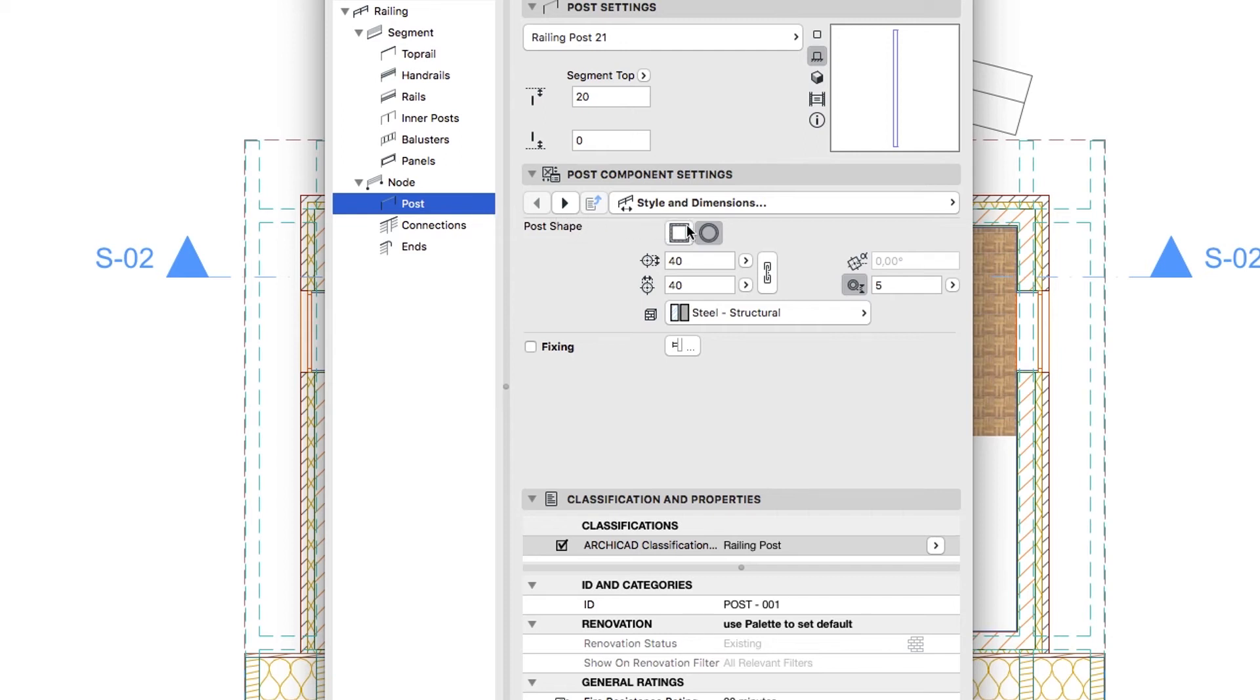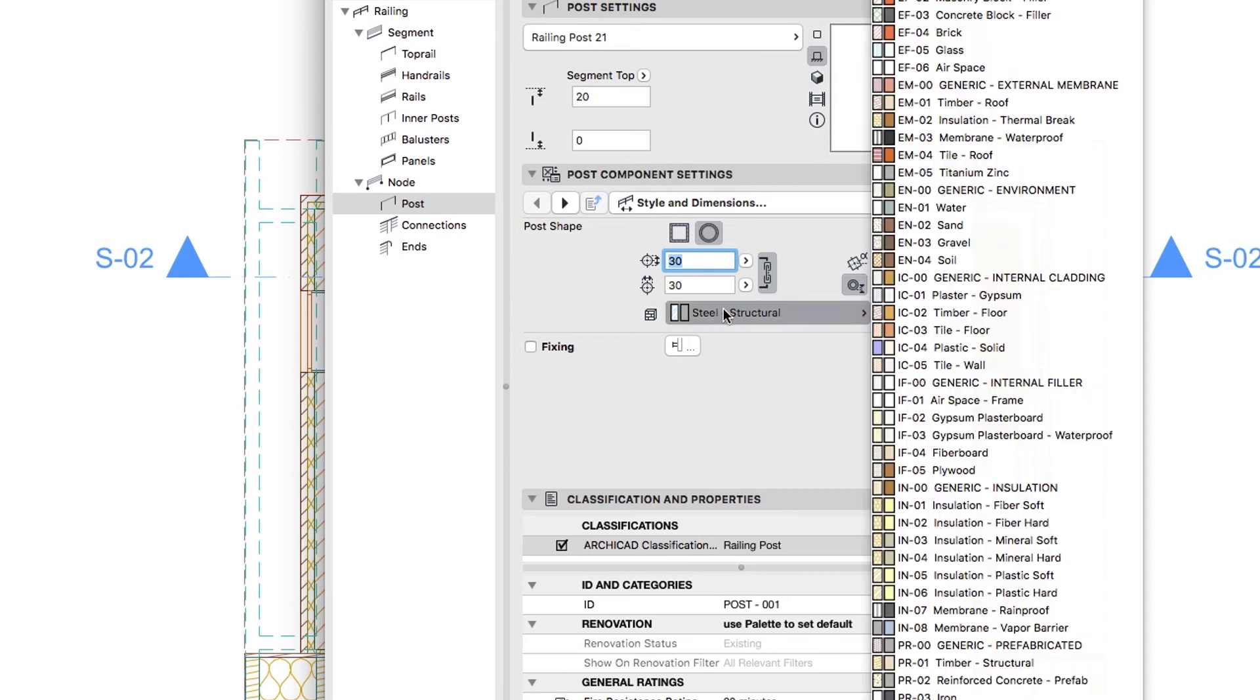Post Shape, Round. Profile Height and Profile Width, 30. Building Material, Steel Stainless.